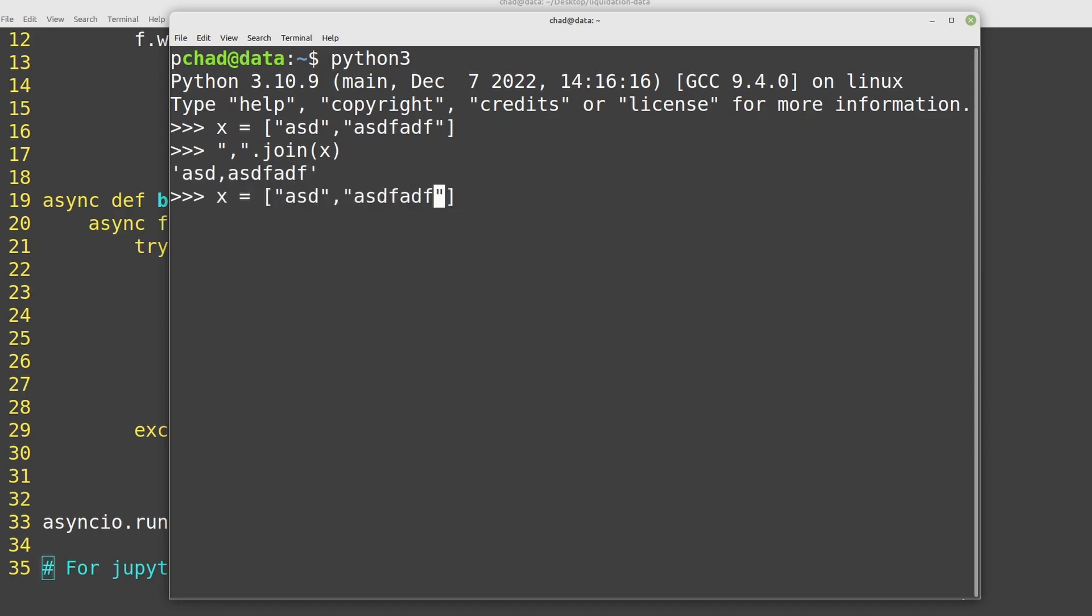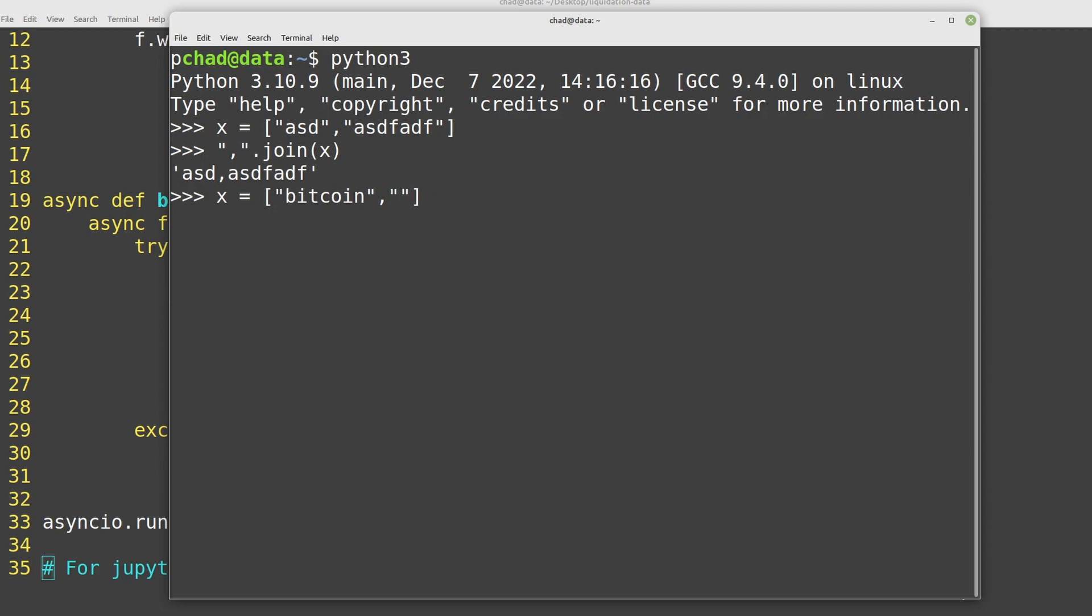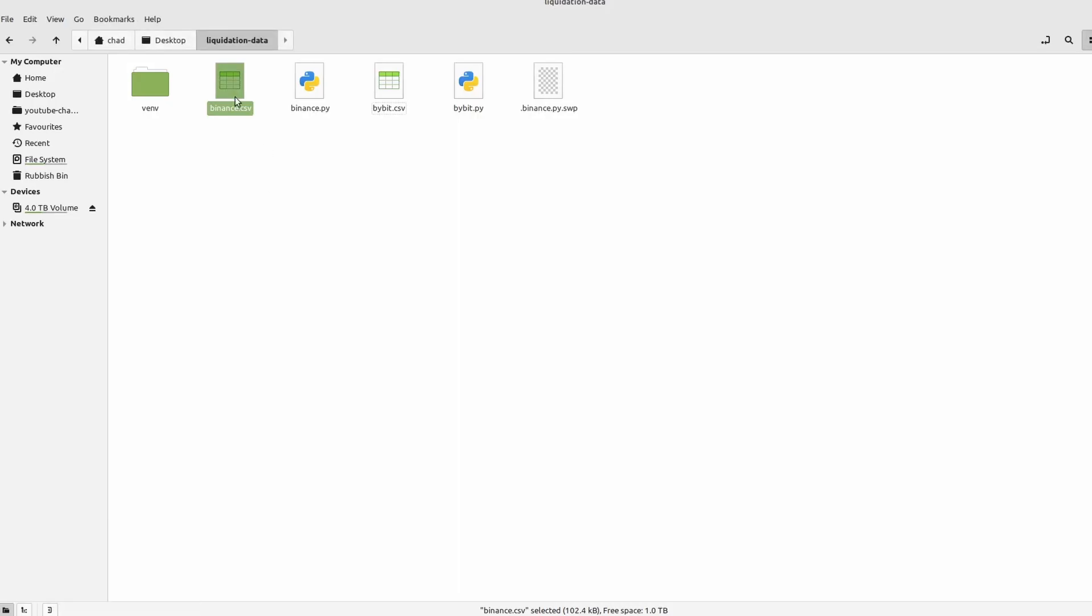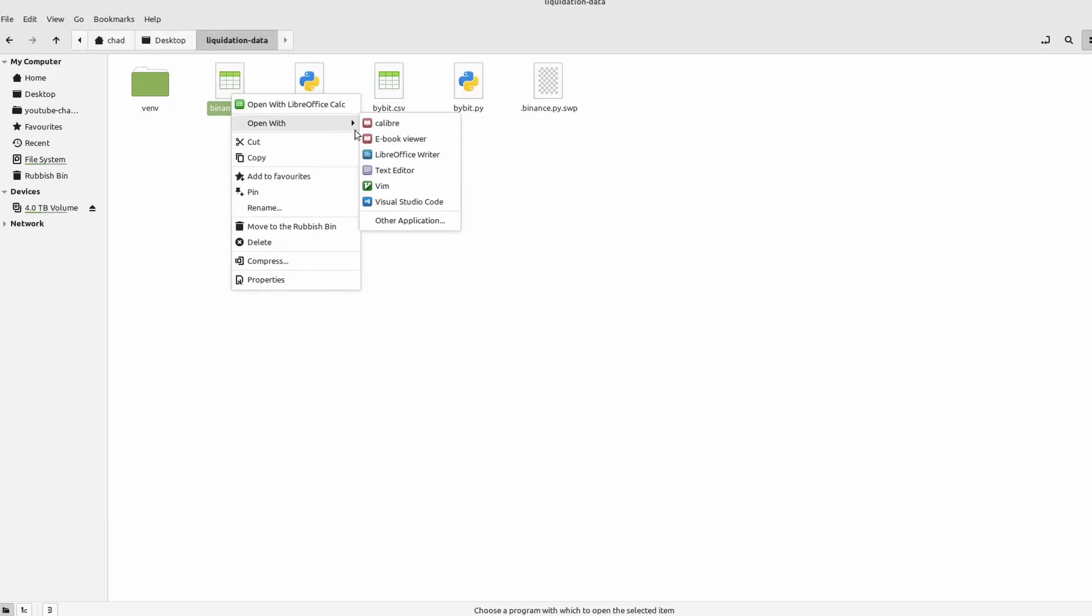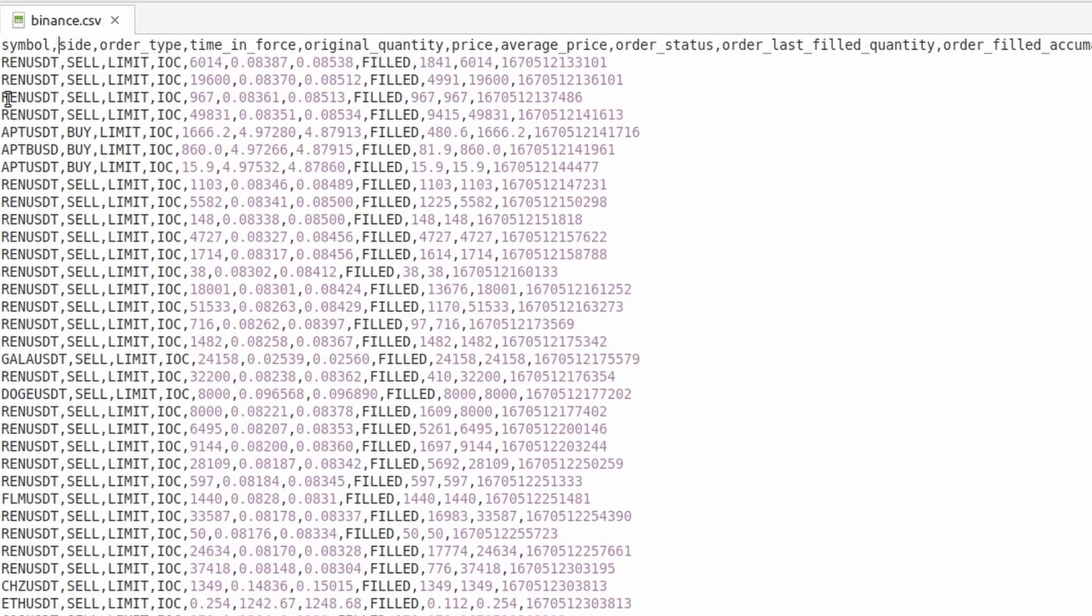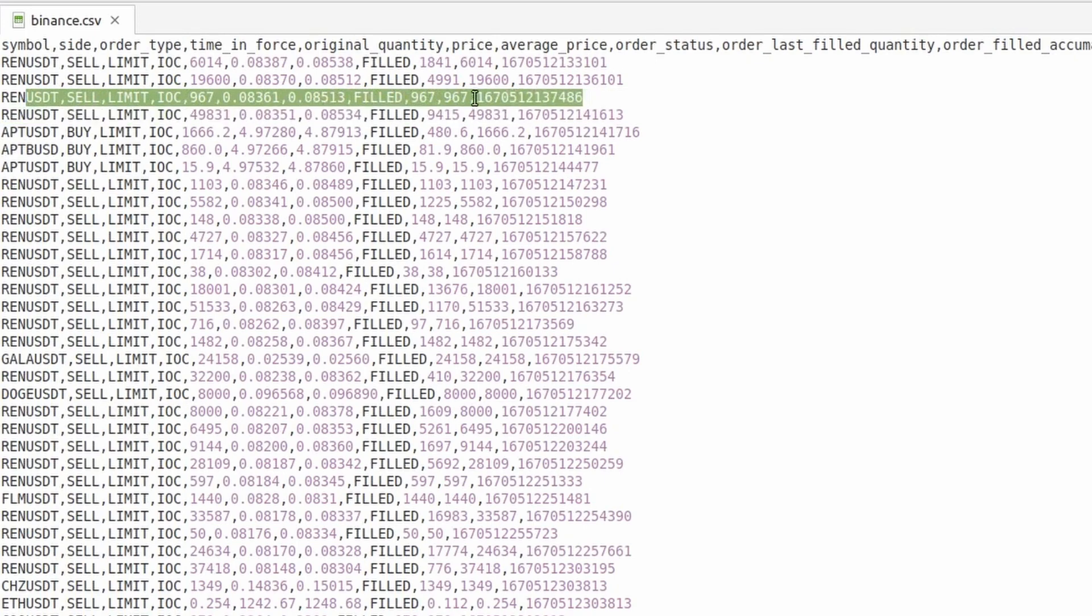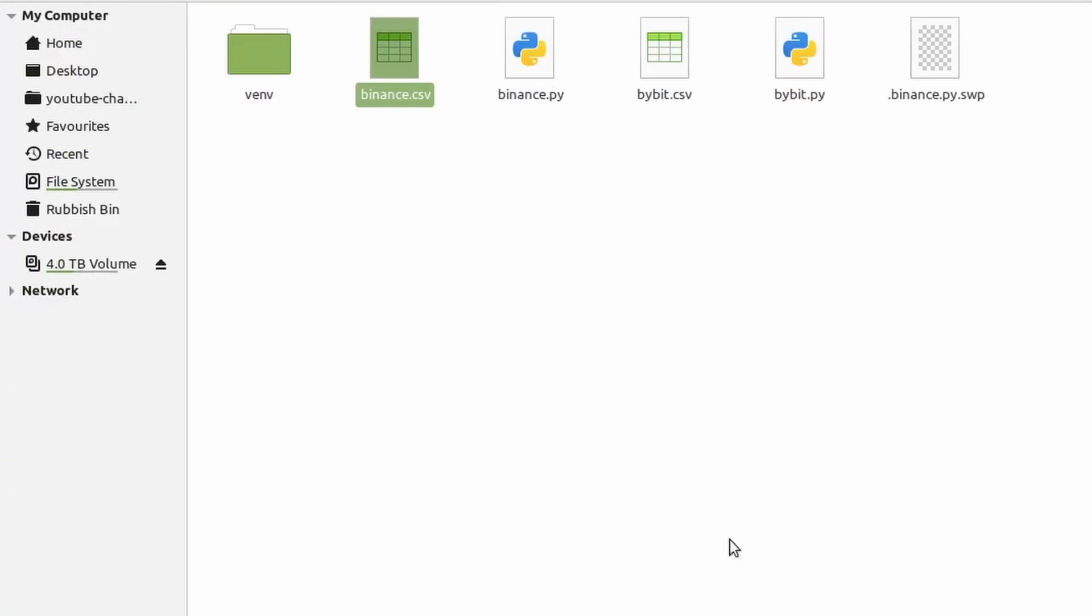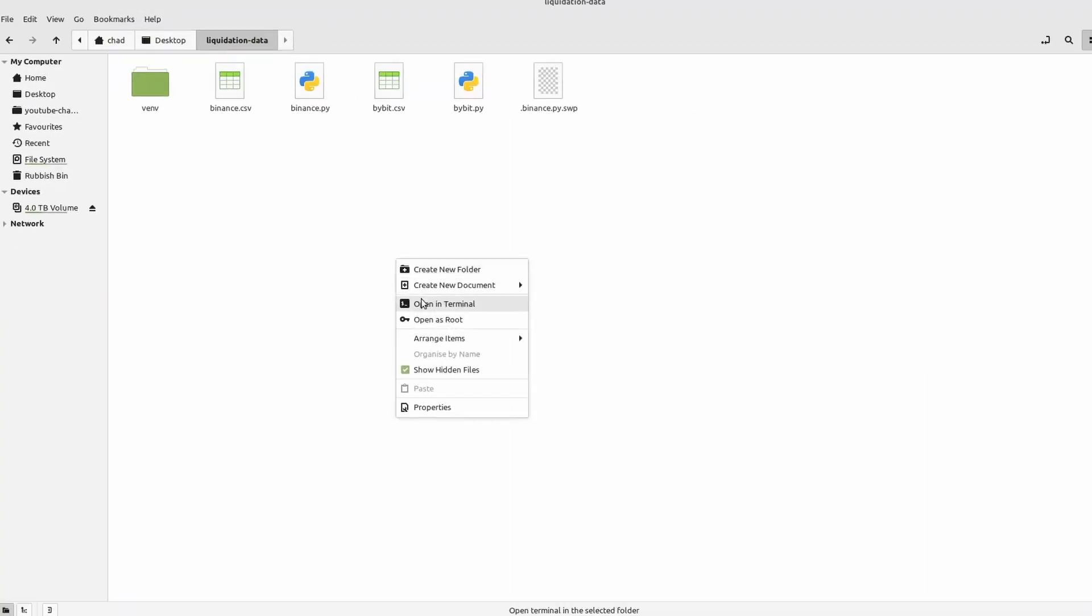If we had something like Bitcoin and say the price, so 16,000 was the price it was liquidated at, you can see this is how it would get saved down to the CSV. And indeed, if we open it here as a plain text, you can see what's happening. So they all get saved in exactly the same order every single time with commas between them.